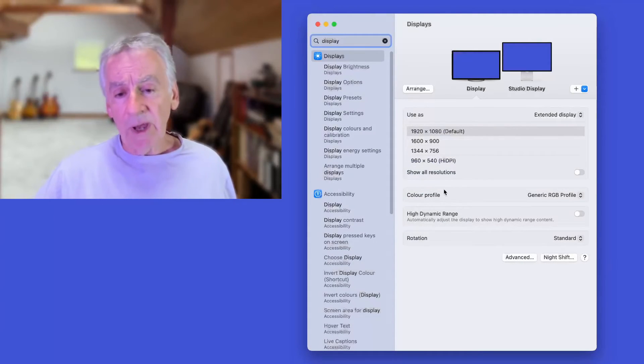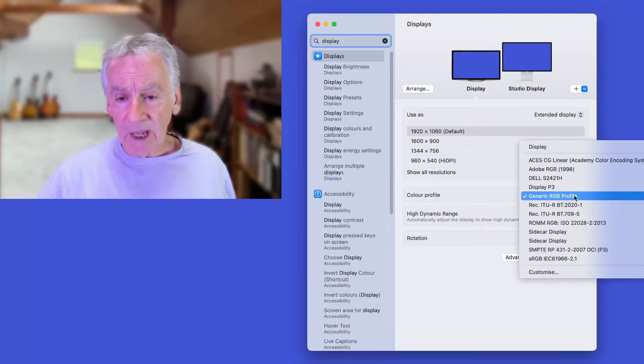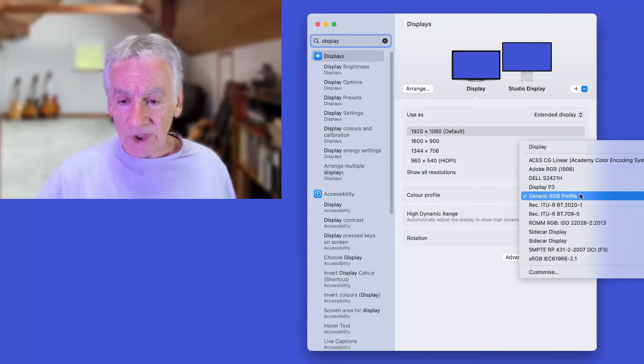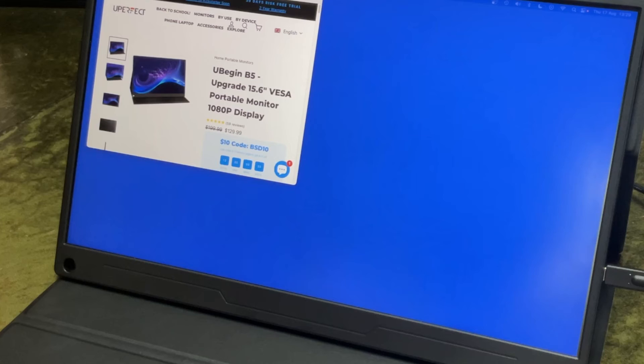The next thing you need to do is go to the color profile and I chose generic RGB as the color profile.